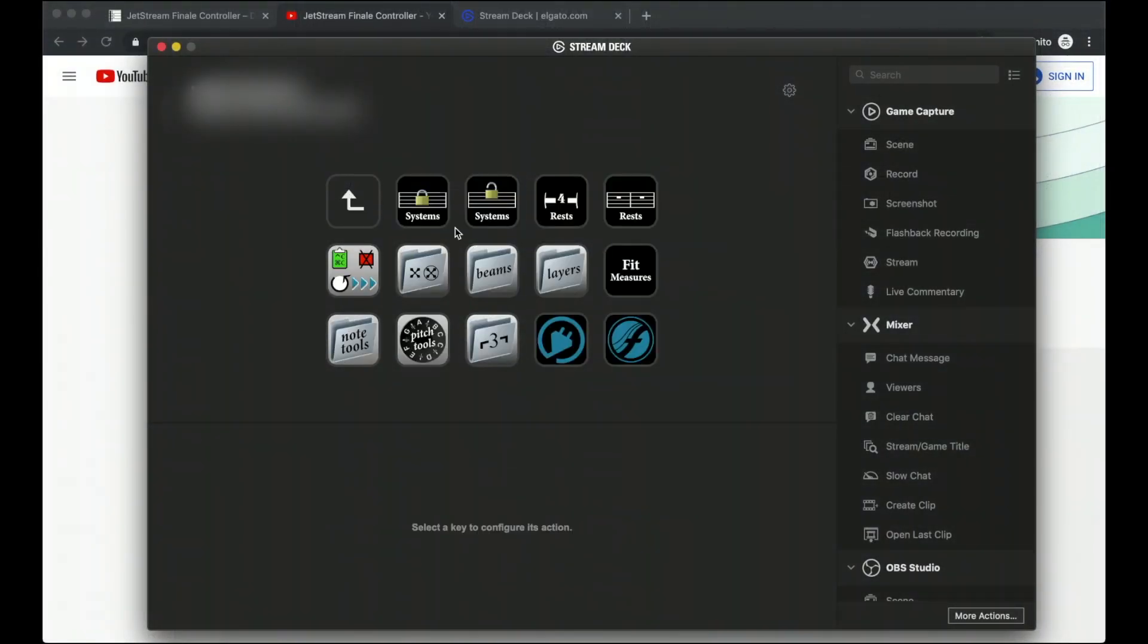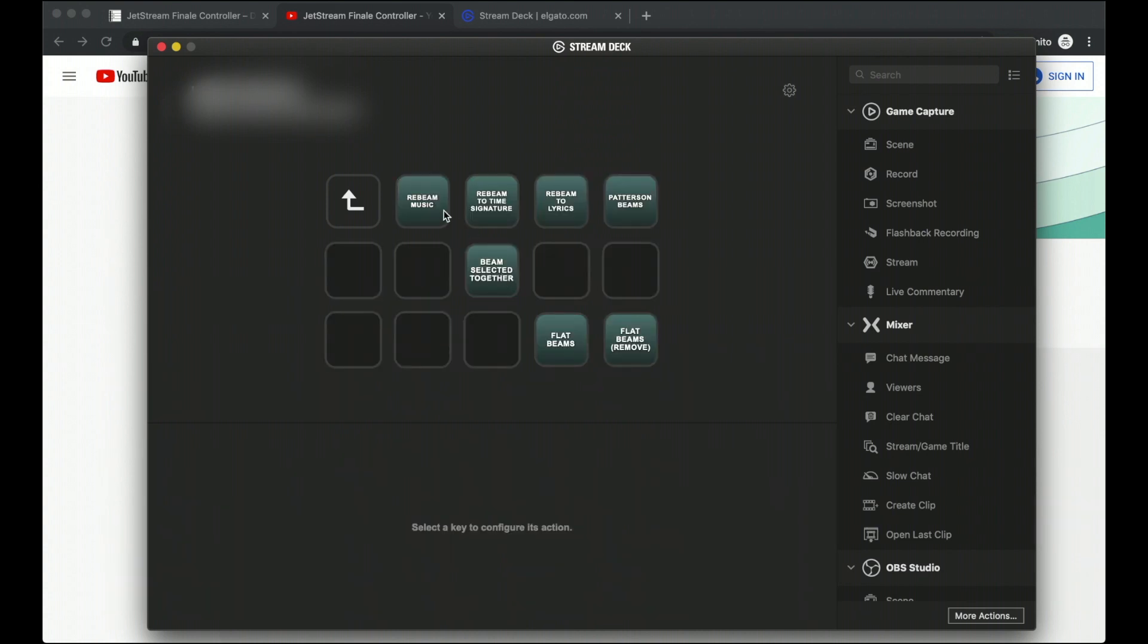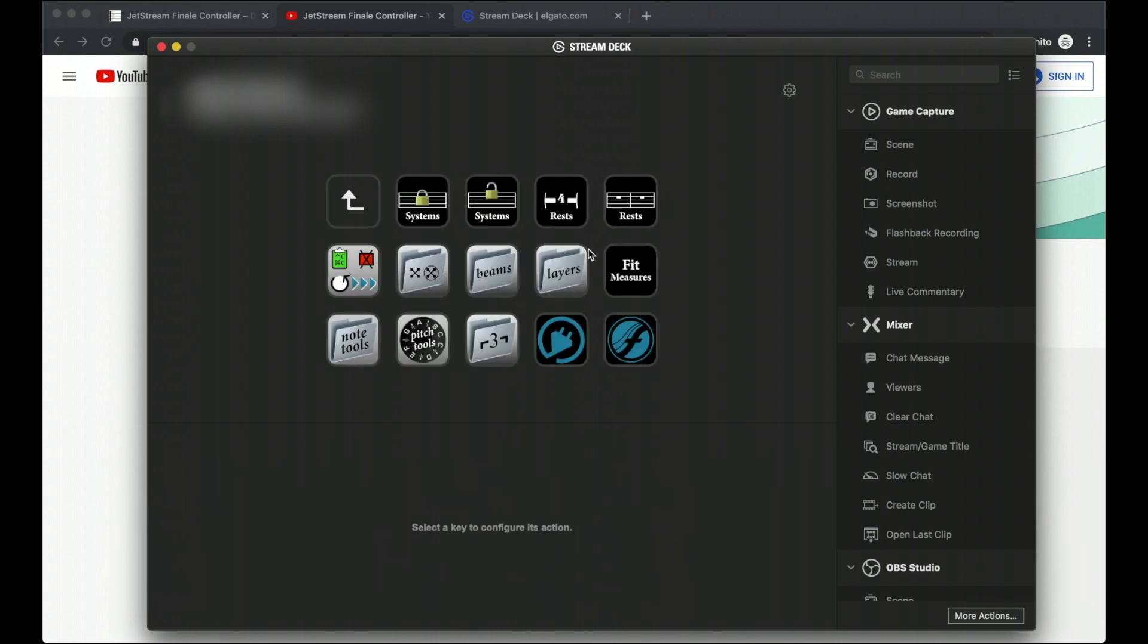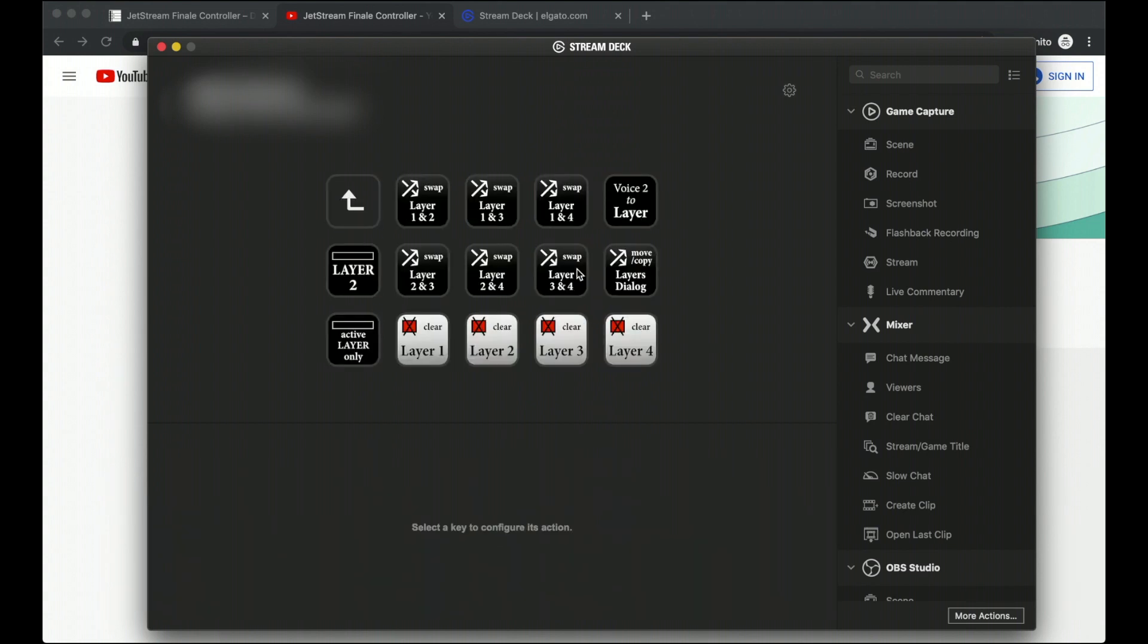So now we're coming back up here to beam. So we can do a bunch of cool beaming. We can re-beam the music, re-beam it to time signatures, re-beam it to lyrics. And this is especially useful if you have vocal parts. You can automatically apply Patterson beams, etc. I'm not going to go through all the options.